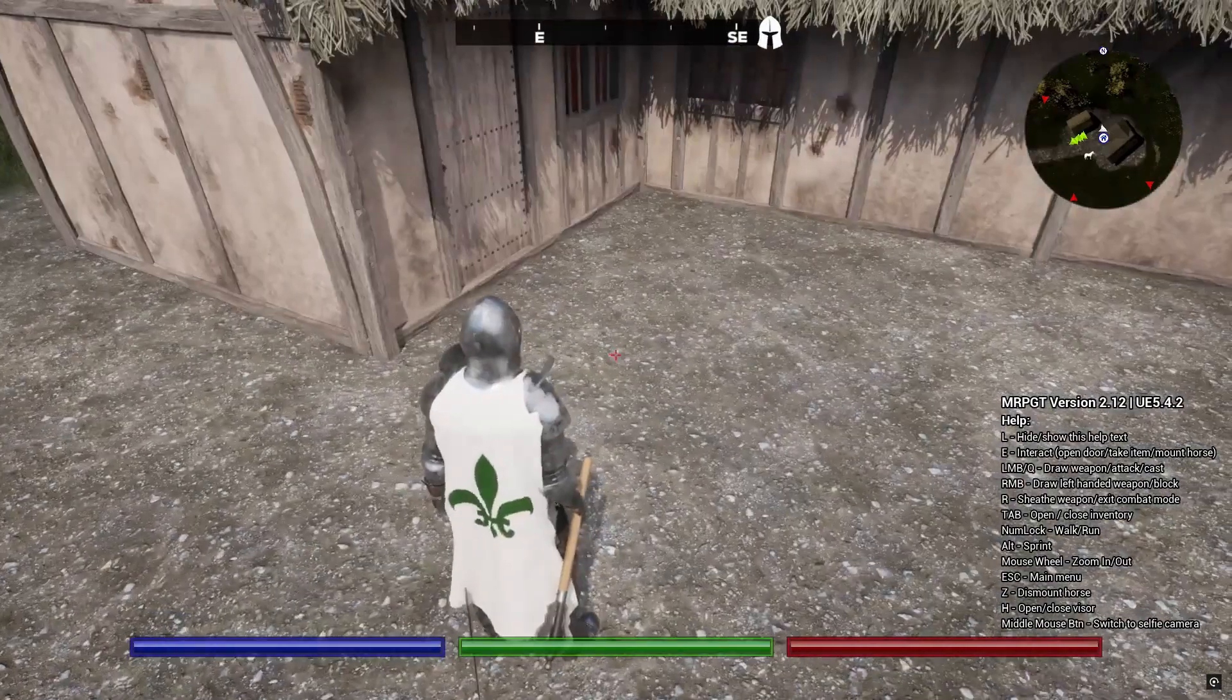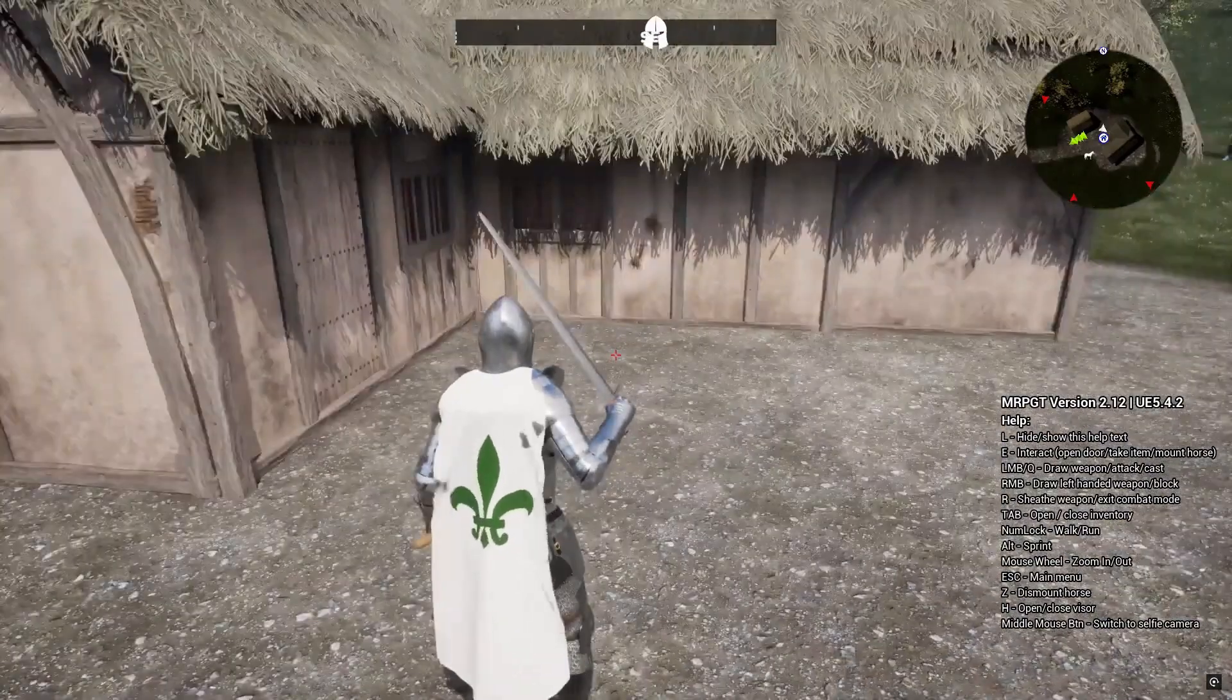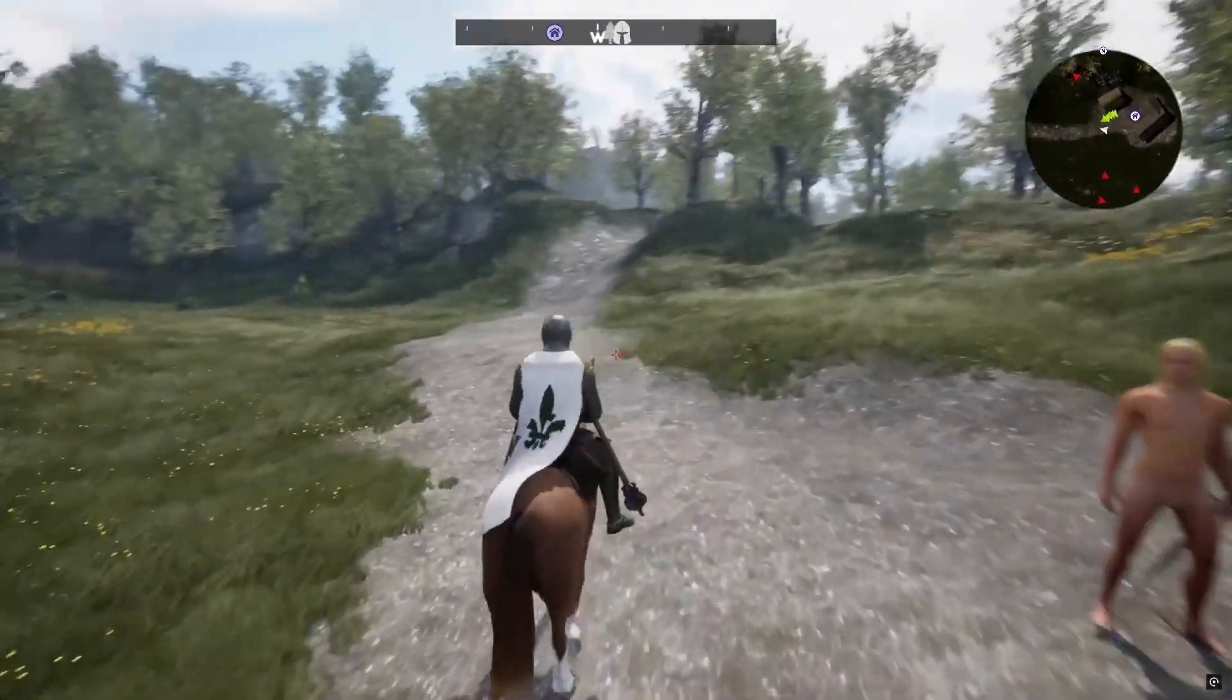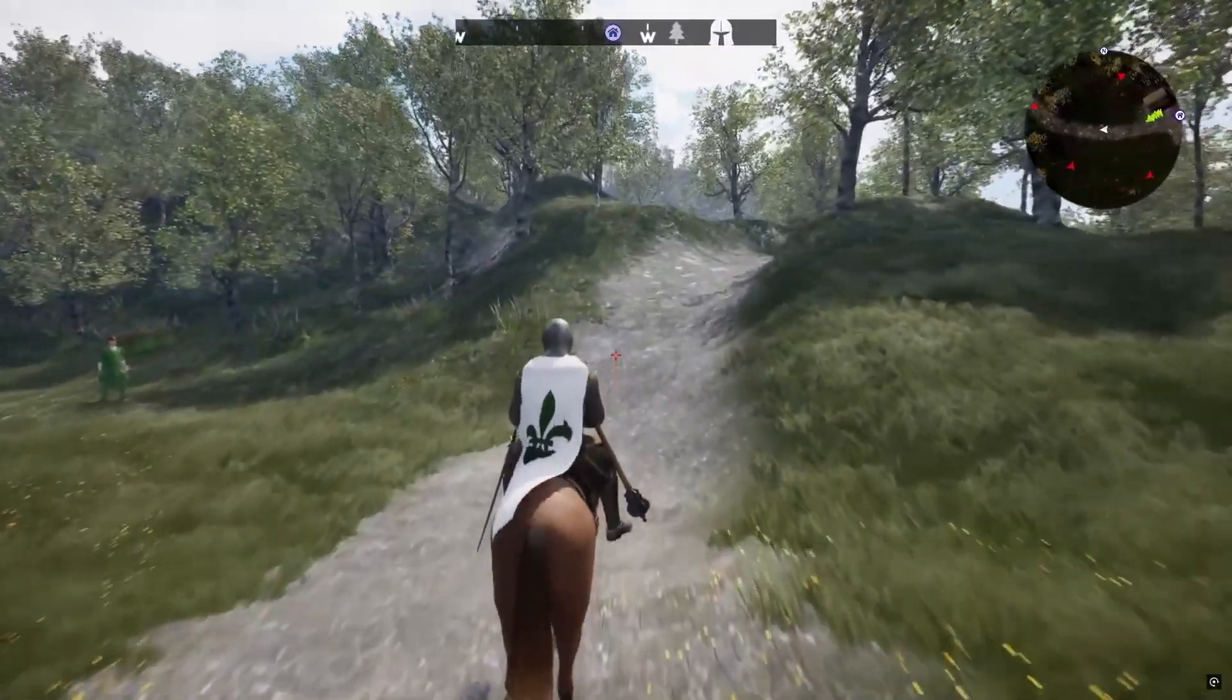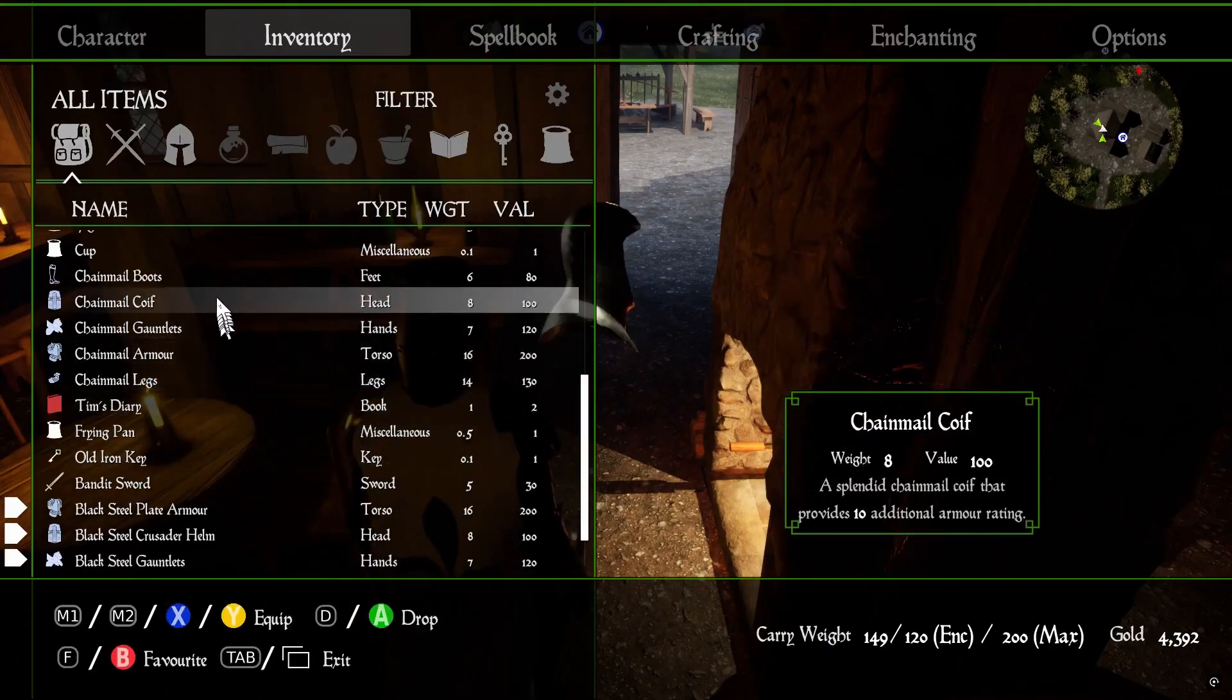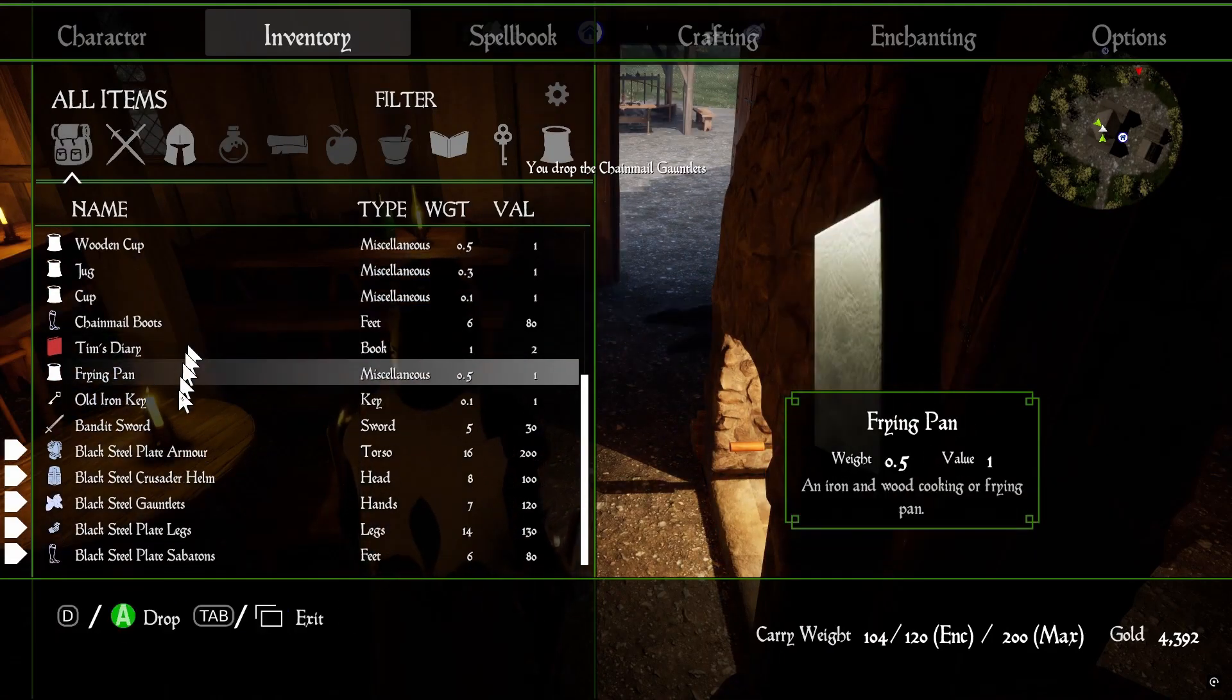First up, we have Maul's RPG template. This is a complete RPG framework, perfect for single player high fantasy games. It includes everything from book reading and lockpicking systems to combat, crafting and quest systems, and a lot more.